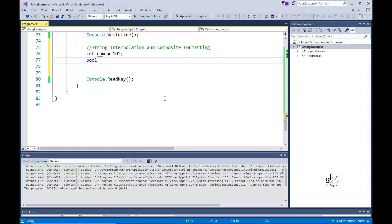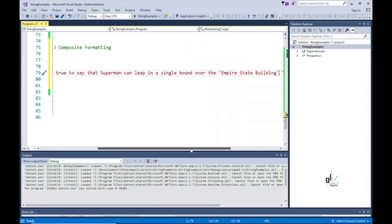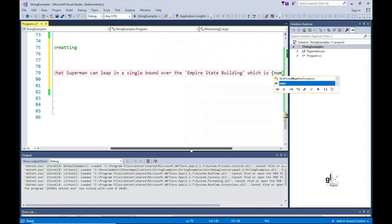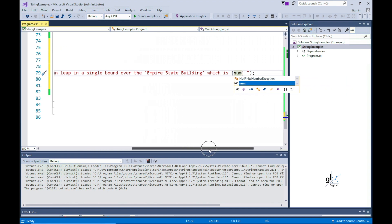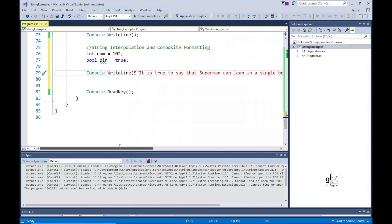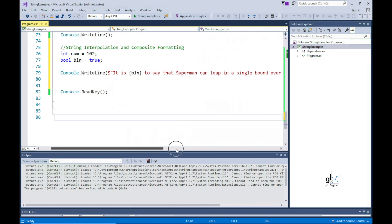Let's implement an example using string interpolation. We wish to output the text 'It is true to say that Superman can leap in a single bound over the Empire State Building, which is 102 stories high.' We wish to replace the literal text 'true' with a Boolean variable and the number of stories with an integer variable. We can wrap these variables in curly brackets and include a dollar symbol at the beginning of the string literal like this to implement string interpolation.